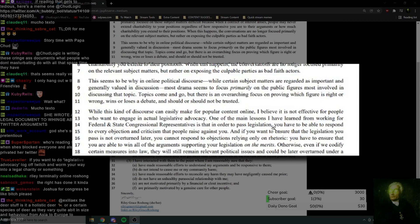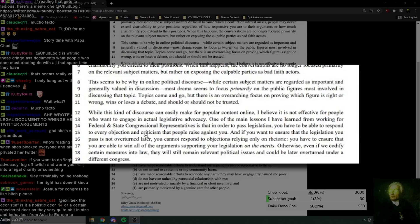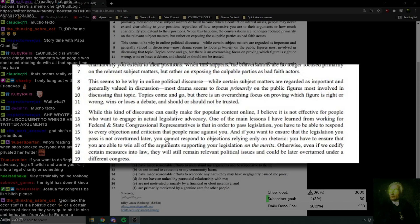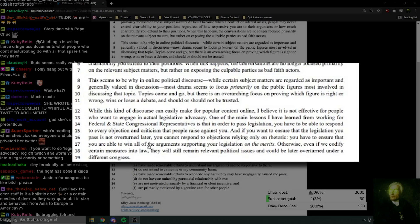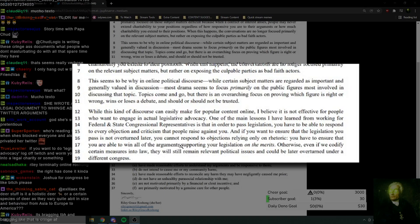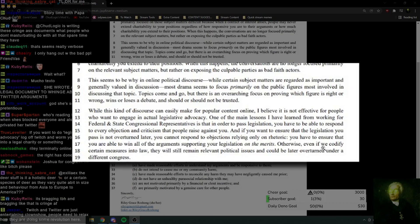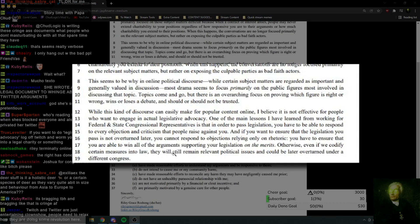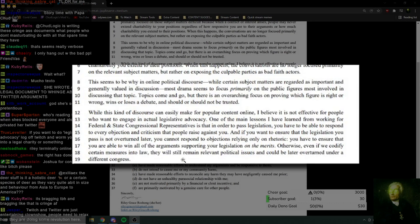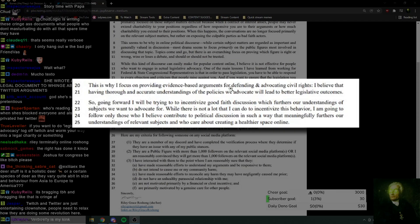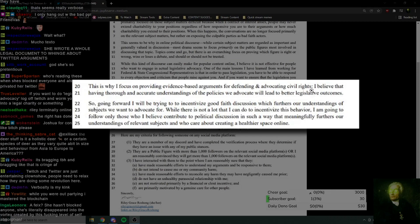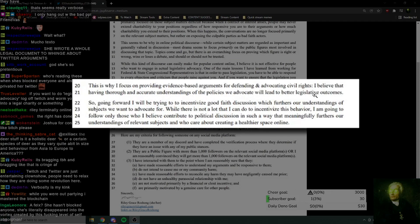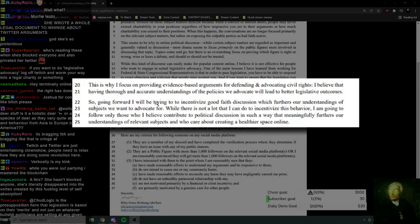Is that in order to pass legislation, you have to be able to respond to every objection and criticism that people raise against you. And if you want to ensure that legislation you pass is not overturned later, you cannot respond to objections relying only on rhetoric. You have to ensure that you are able to win all of the arguments supporting your legislation on the merits. Otherwise, even if we codify certain measures into law, they will still remain relevant political issues and could later be overturned under a different Congress. This is why I focus on providing evidence-based arguments for defending and advocating civil rights. That's fair enough, I like that. I believe having thorough and accurate understandings of the policies we advocate will lead to better legislative outcomes. Fair enough.